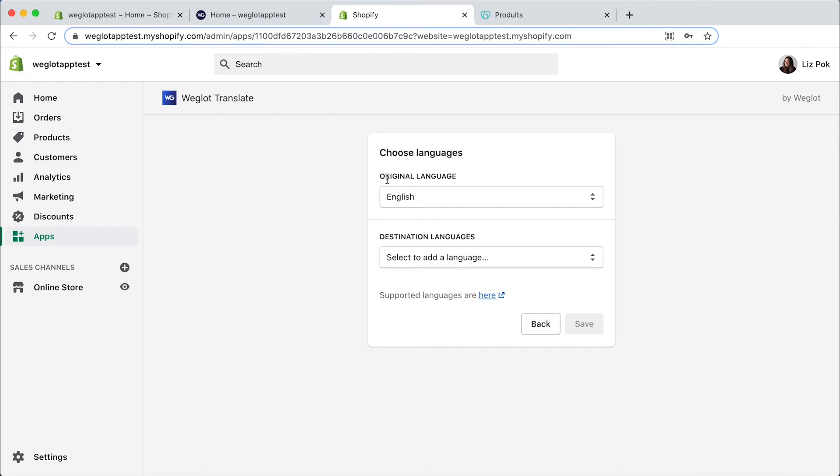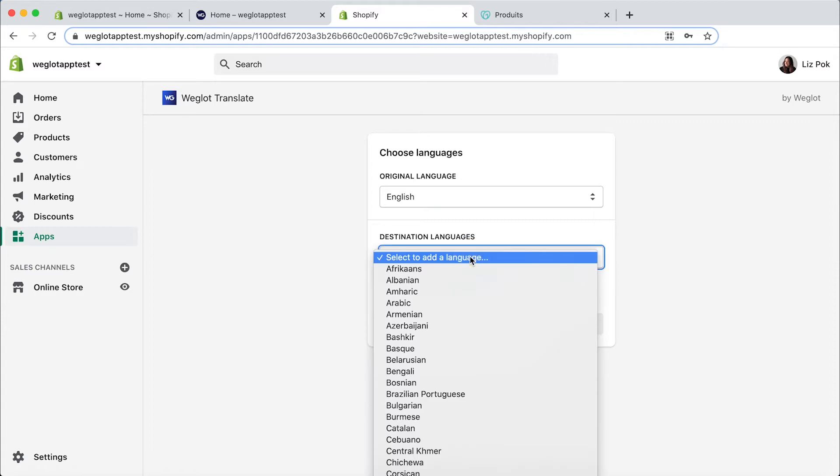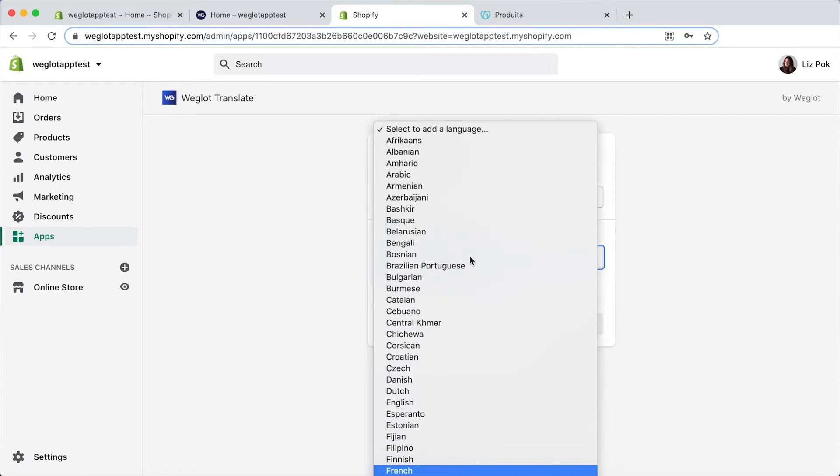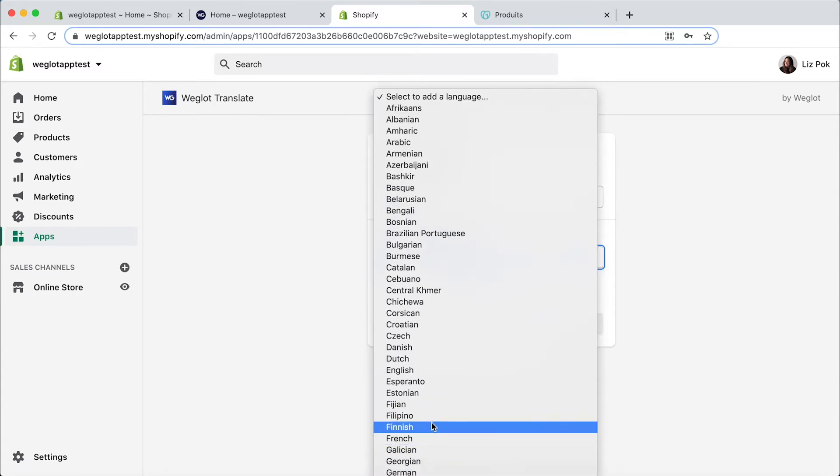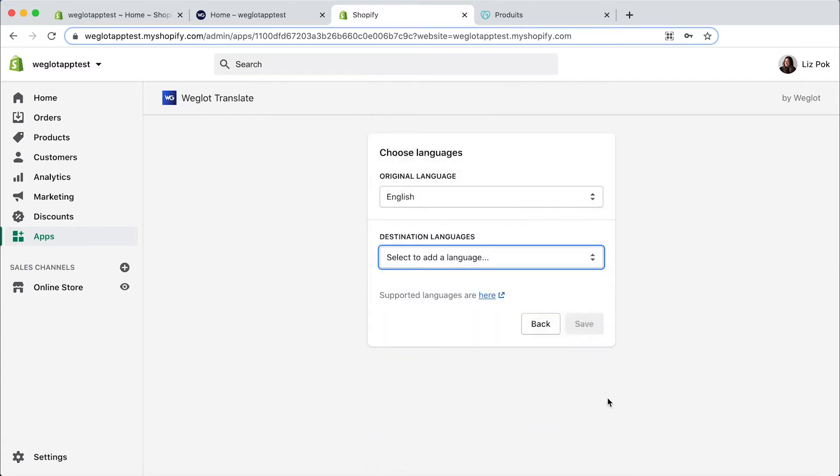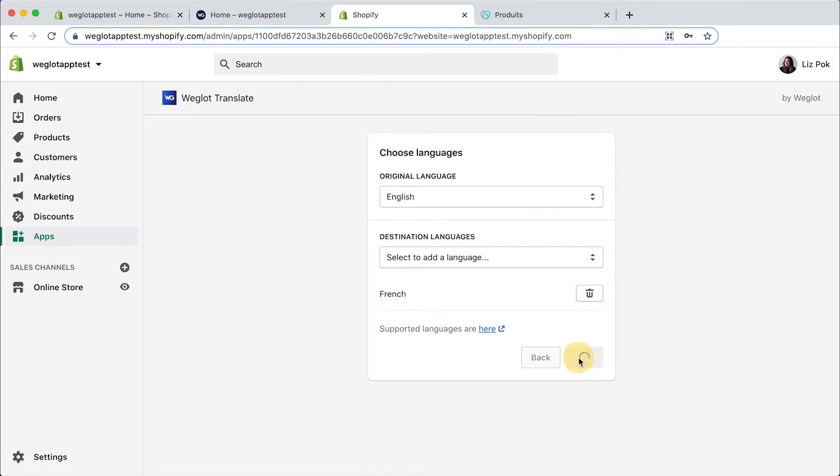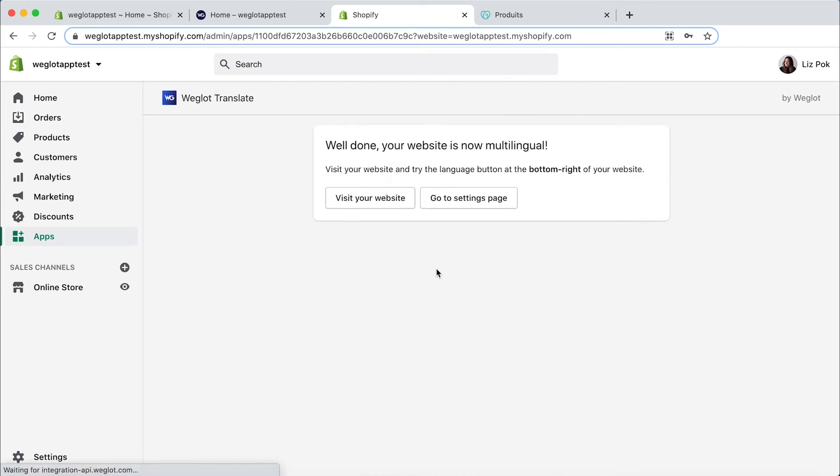Now you need to select the original language of your website. So for us it's English and then the languages you want to add. So I'm going to find French and add that. Click on save and believe it or not your multilingual website is now live.